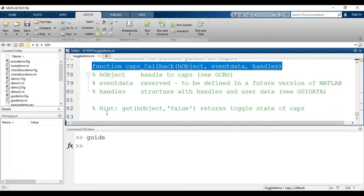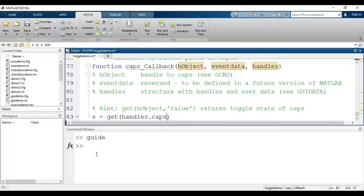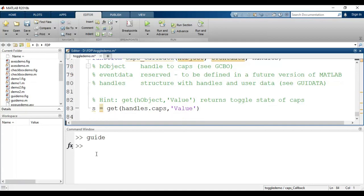Here I can write the code. I write: s = get(handles.caps, 'Value'). The tag name for the toggle button is 'caps'. This will give me the value of the switch — if the key is pressed the value will be 1, and if the key is not pressed the value will be 0.